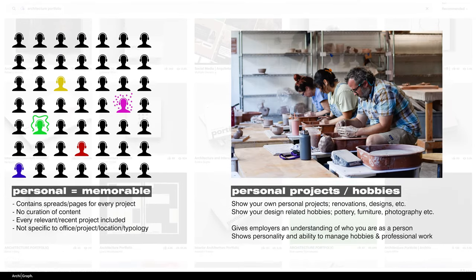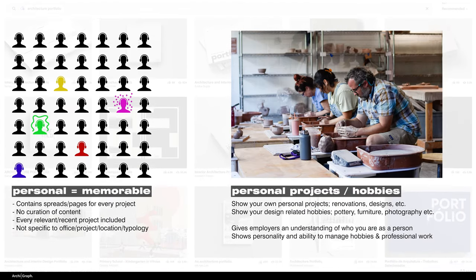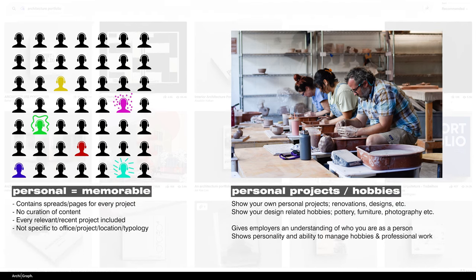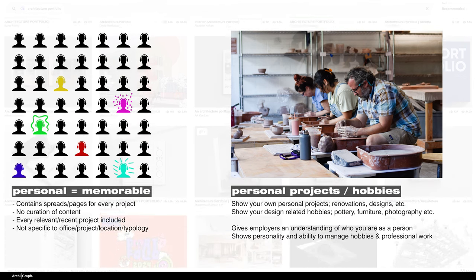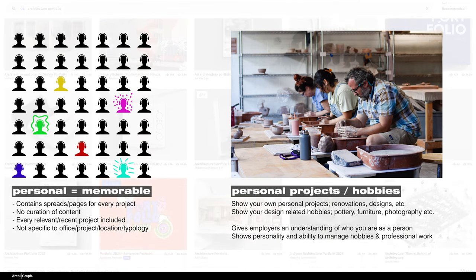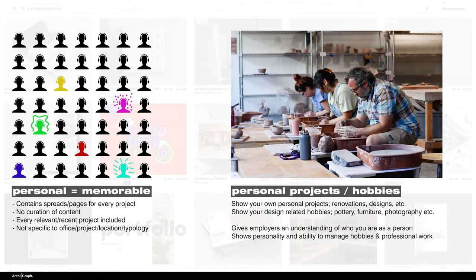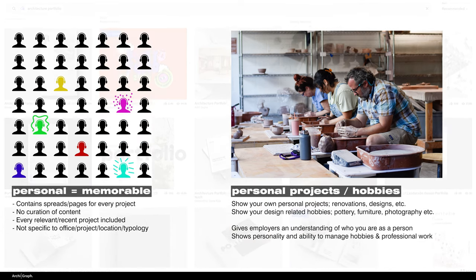Employers are always interested to know what kind of person you are, especially smaller offices. In smaller offices, your personality and fit for the office is almost more important than your skills. And that's what they're going to be looking for.